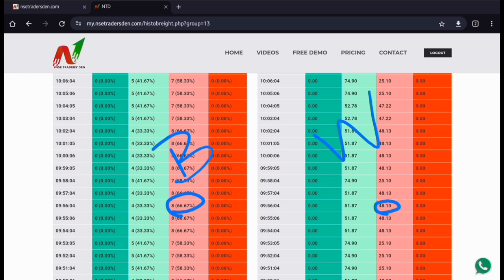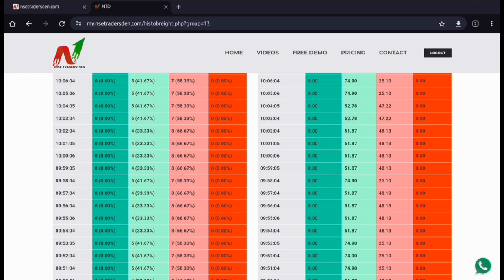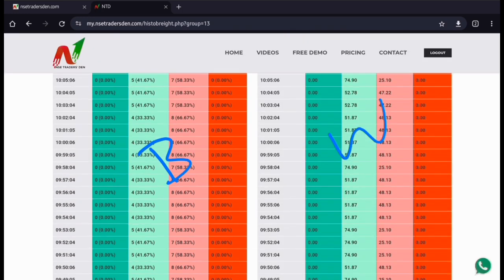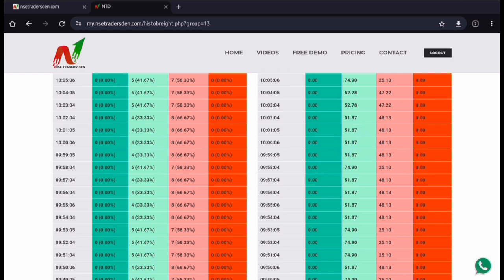So both my breadth and weightage didn't combine at 60%. My breadth should also be 60% and my weightage should also be 60%. If both breadth and weightage are 60%, then I can continue with that trade as a valid trade. Here, breadth was 66% but weightage was only 48.13%, so this was not a correct trade — this was a false alarm, and you would have easily avoided it.